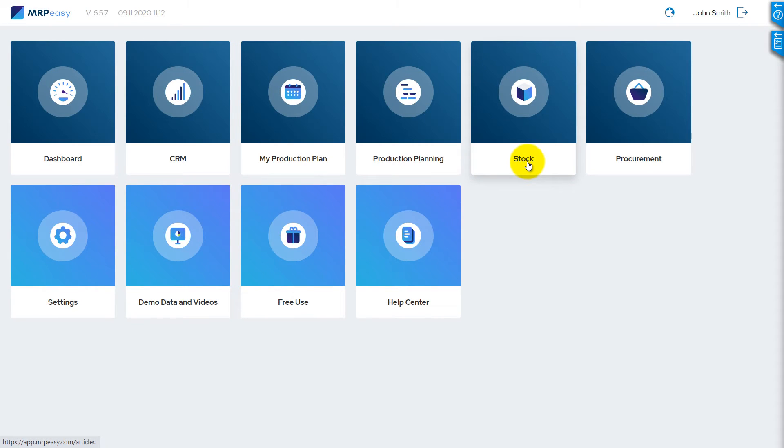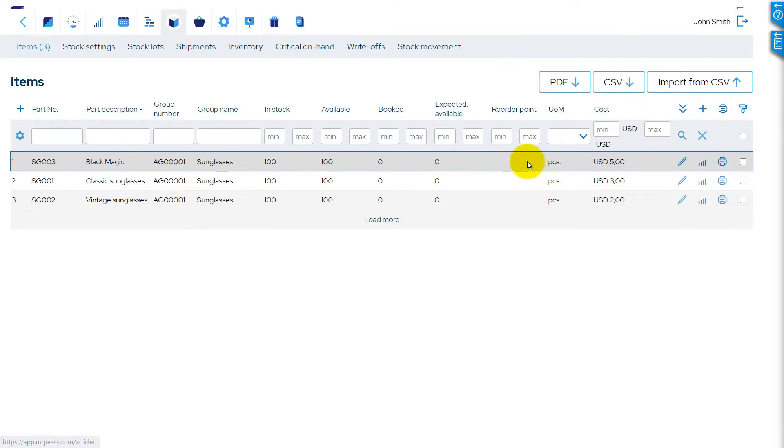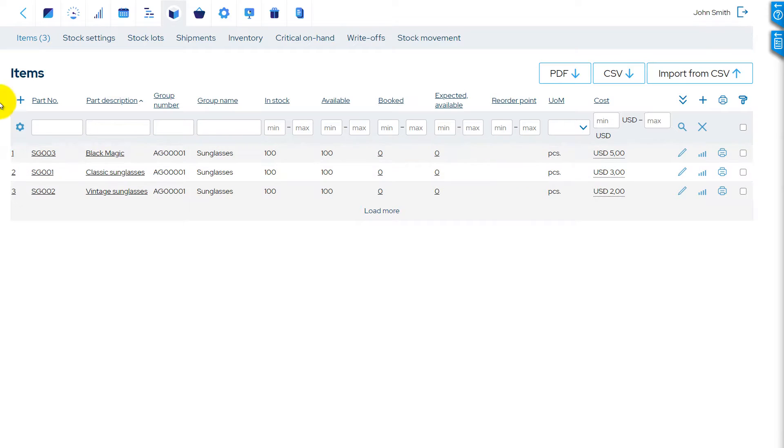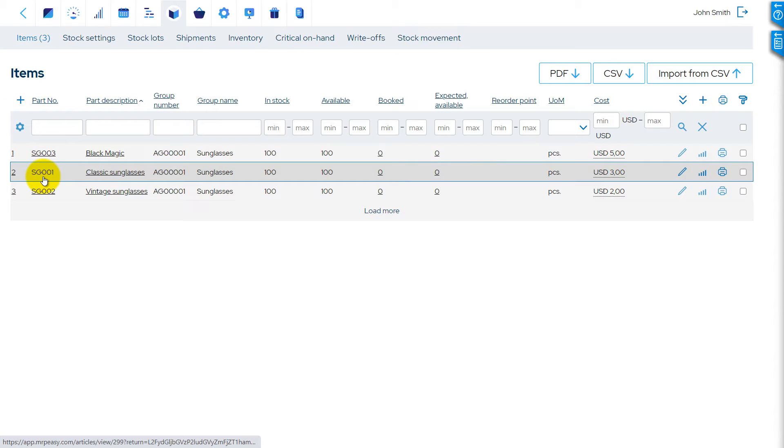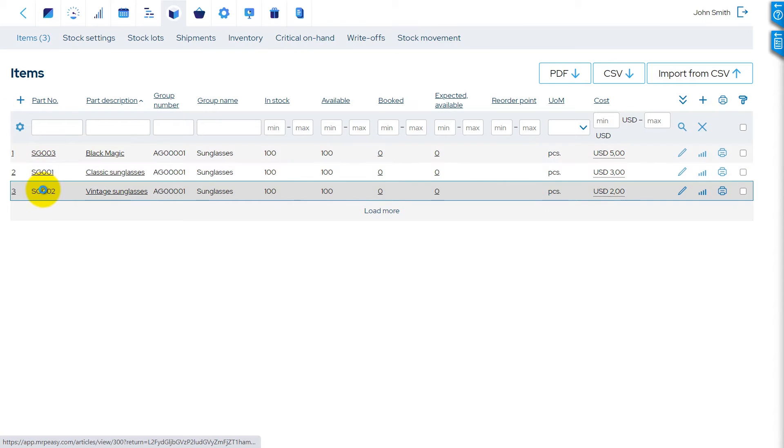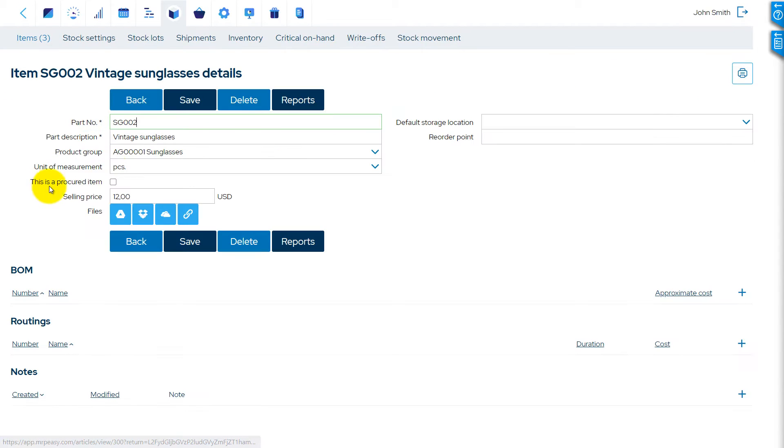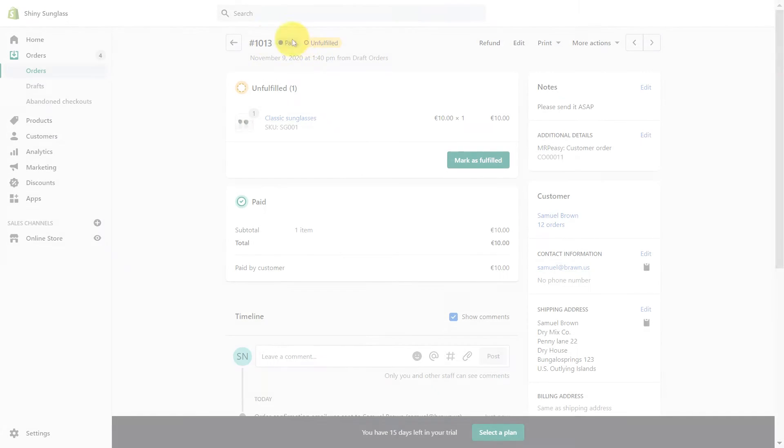You also have these products in your MRP-Easy account. Note that your product's part numbers have the same numbers as stock-keeping units in your eShop.